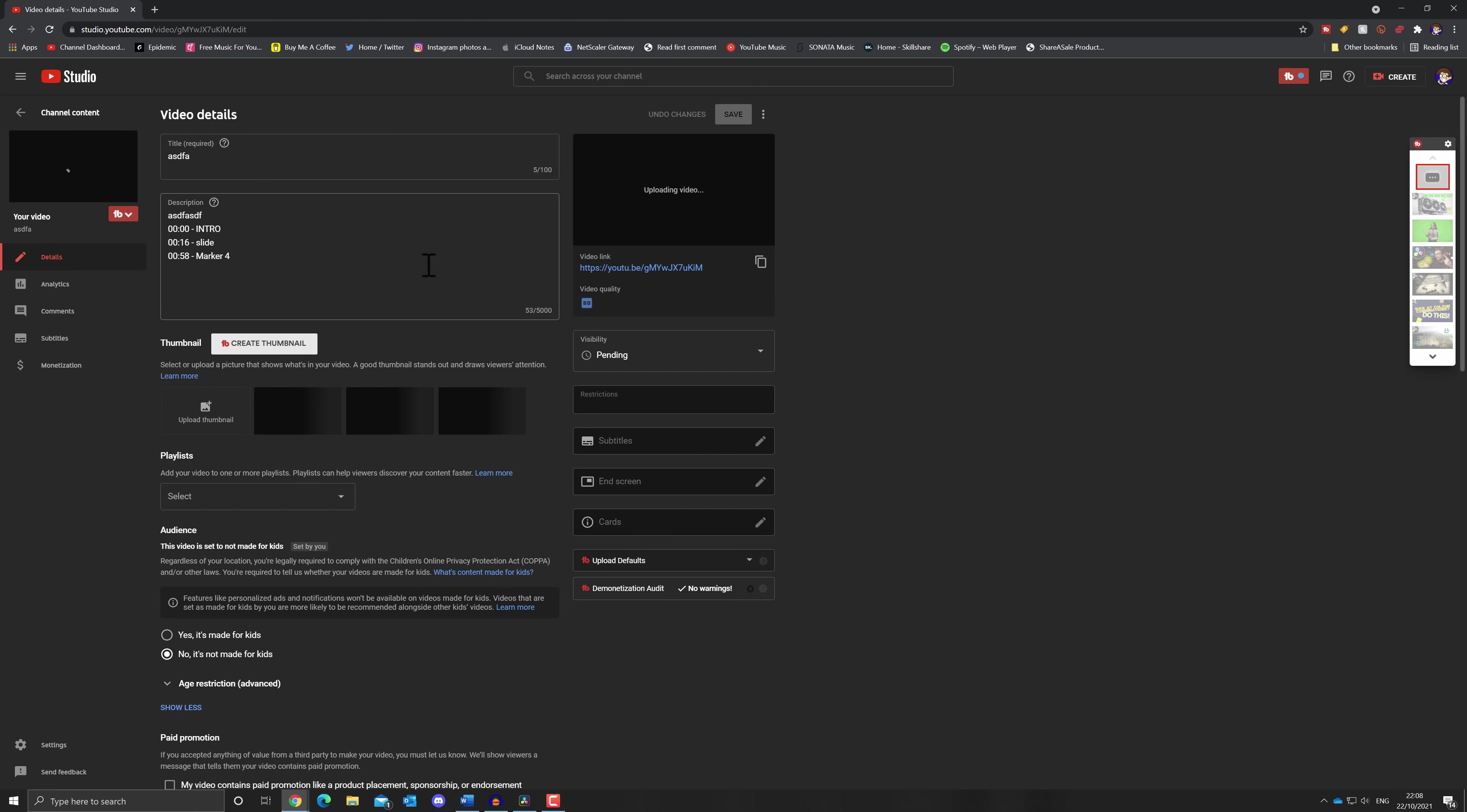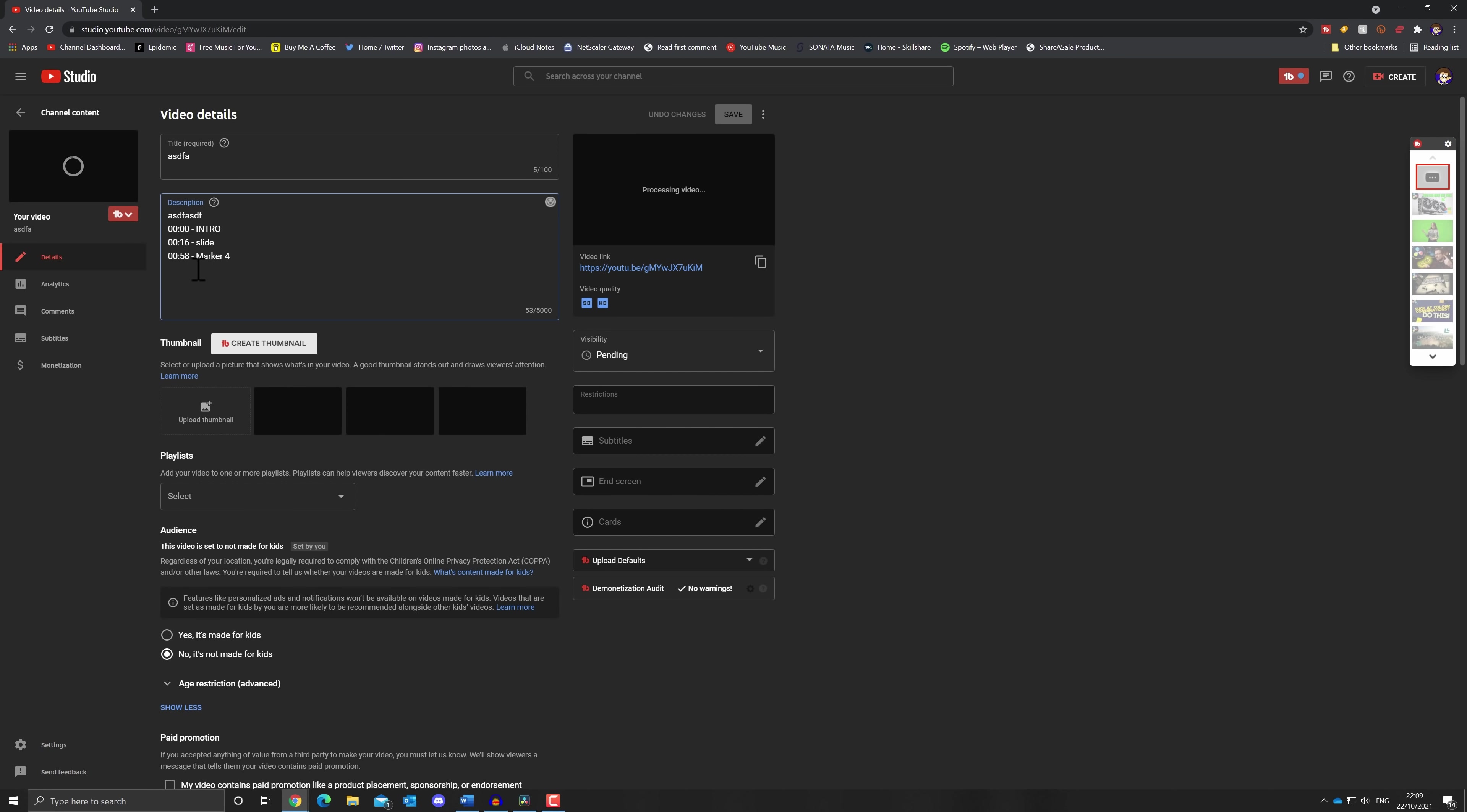So check it out here's the video it's been uploaded to my YouTube channel you can see we've got the title and the description that I added but more importantly we've got our chapters we've got our intro at zero our slide at 16 and our mark of 4 at 58.